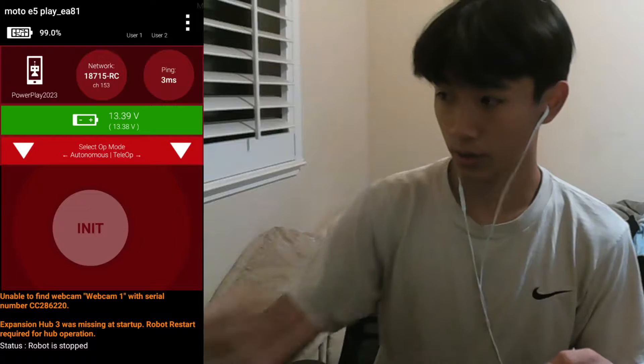Hello everyone and welcome back to another FTC 18715 programming tutorial. Today we're going to be showing you how to use encoders. Let's get right into it.